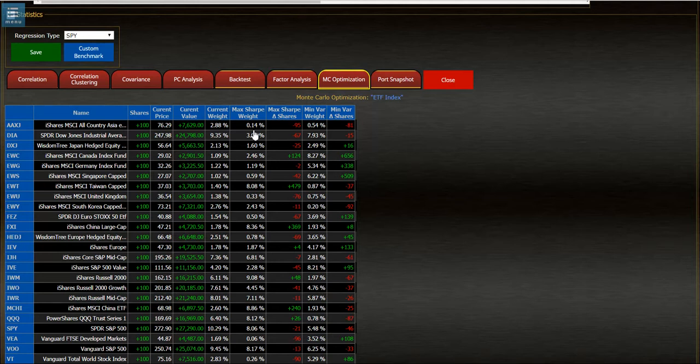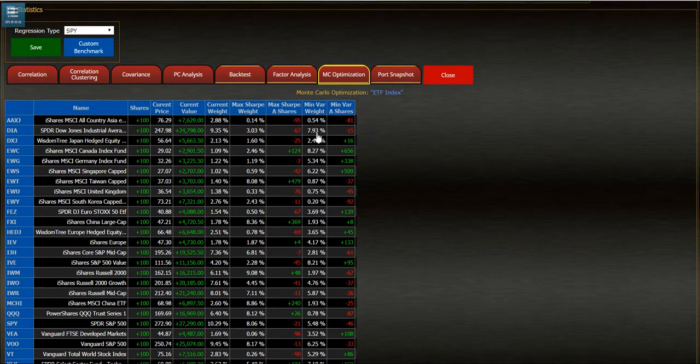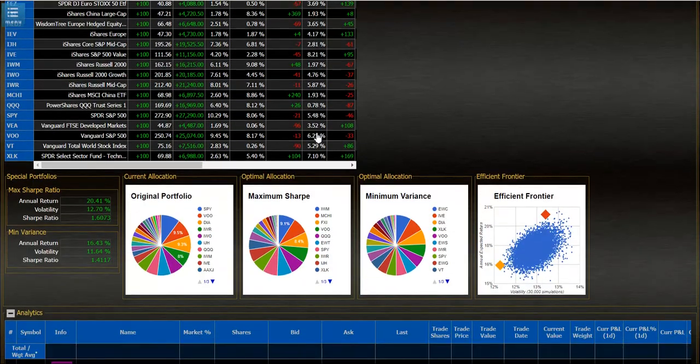Then we can see in this column the minimum variance weighting and how many shares I'd have to buy or sell of each company to achieve the minimum variance weight. As I scroll down below that window...